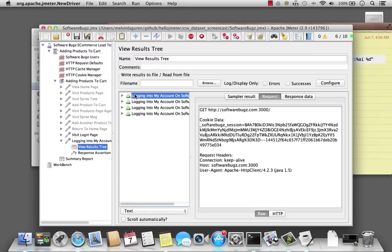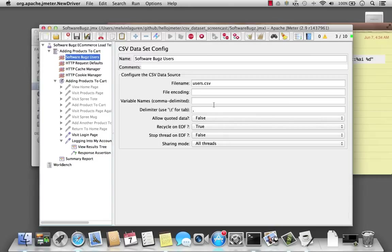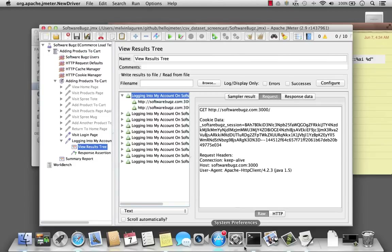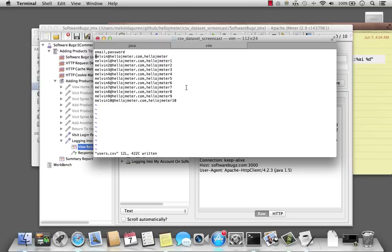And again, note that the variable name field is blank, but yet my JMeter script is successful in grabbing the variable — the variable name is listed in my file — and using it in the script.